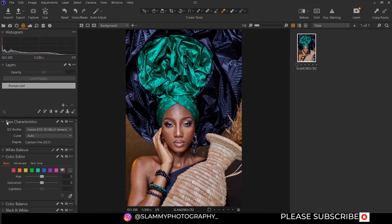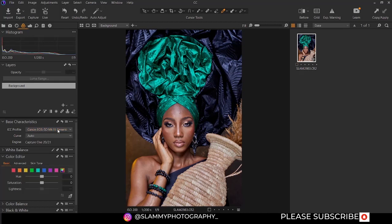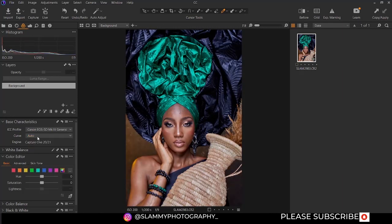You can see the basic characteristic and the ICC profile. This image was shot with a Canon EOS 5D Mark IV and you can change it to generic — just leave it at default. The curve is on auto; you can change the curve to film extra, shadow, or film high contrast, but most times leave it at default. The inch is capture 120, 20, 21.